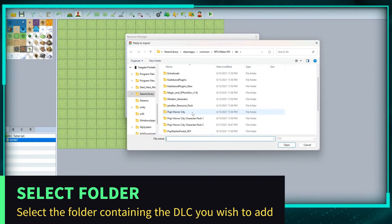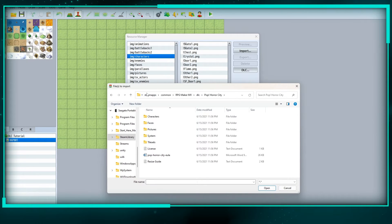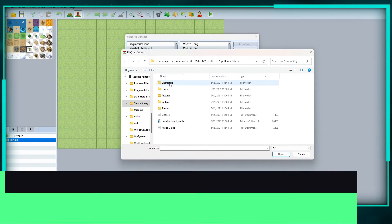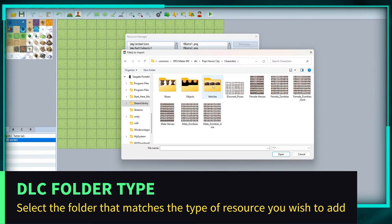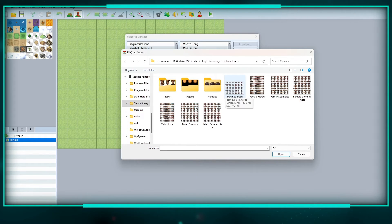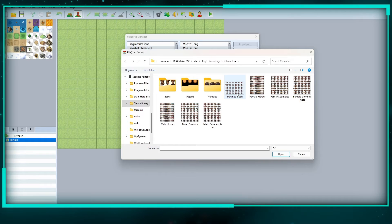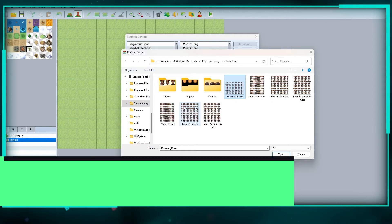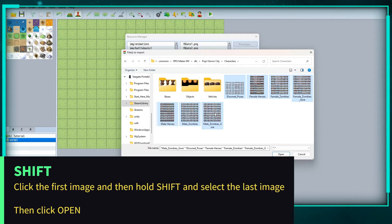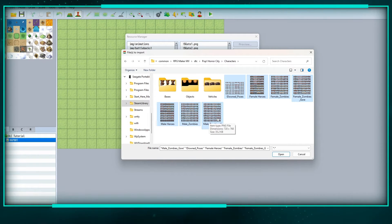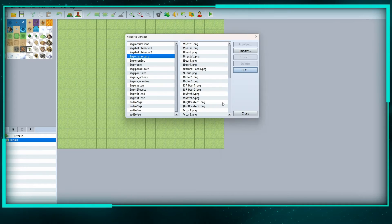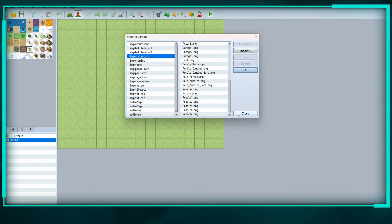I'm going to Pop Horror City and I'm trying to import characters, so I click on the characters folder. It has objects, vehicles, and faces, but I also have all of these character files. I click the first one, hold shift, and click the last one to select all of them, then open them — and now they're imported.